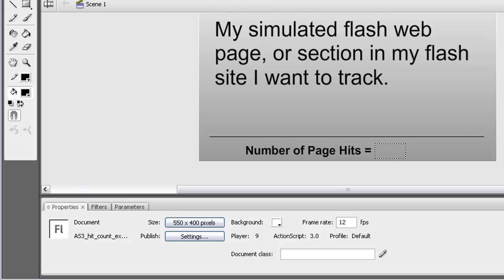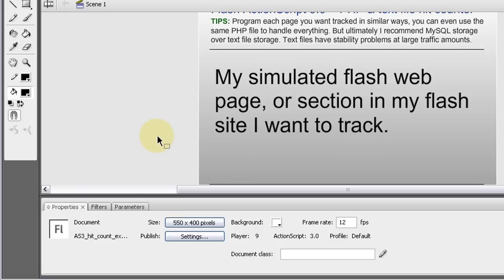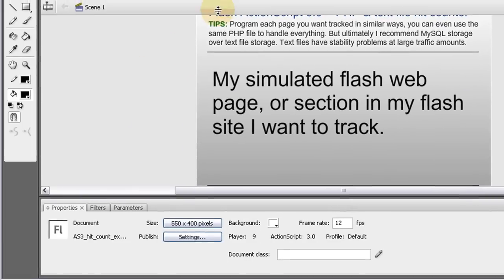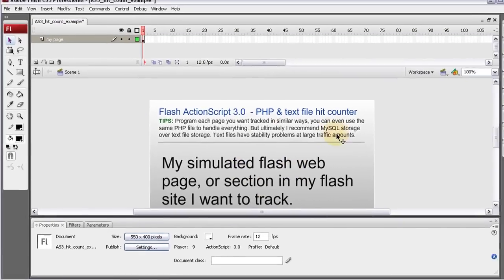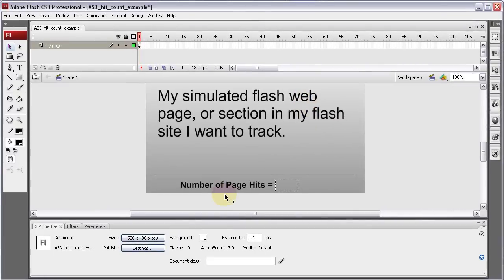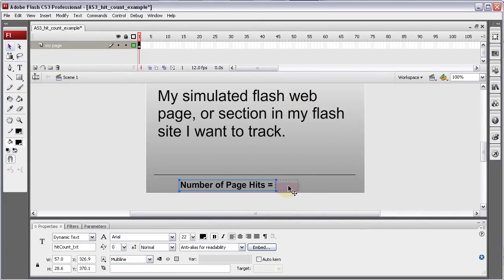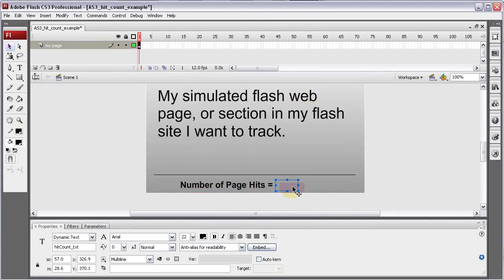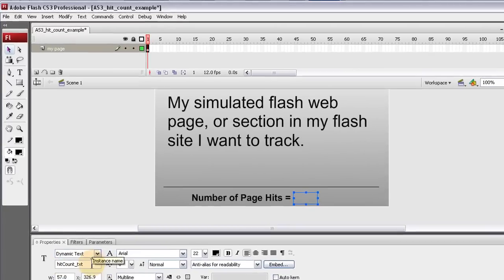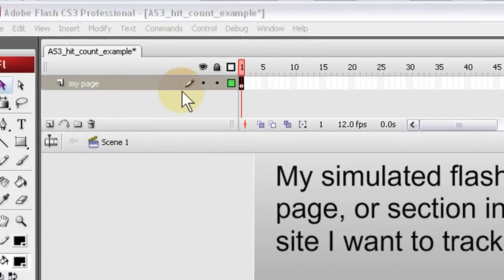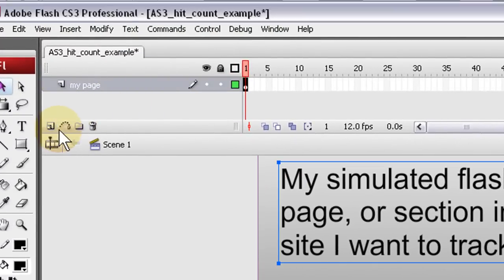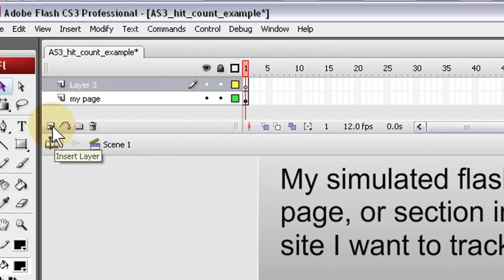So now we have our page all set. So once you have your flash page, yours would be already made and everything, you just put this two things down here at the bottom. Static text field and then a dynamic text field. Dynamic text field needs an instance name of hitcount underscore txt. Now we'll create a new layer and we'll start coding this puppy out.